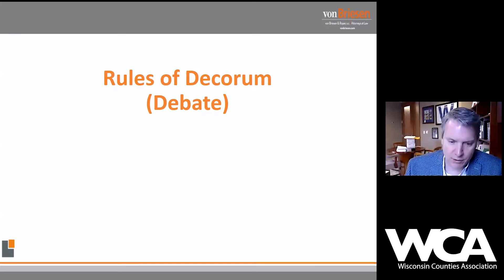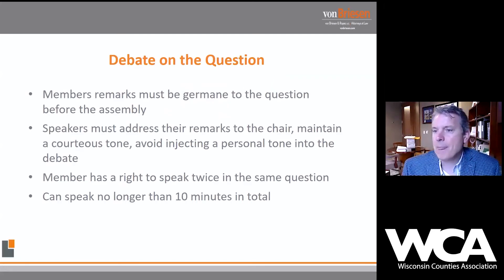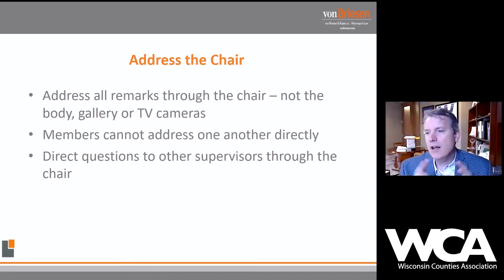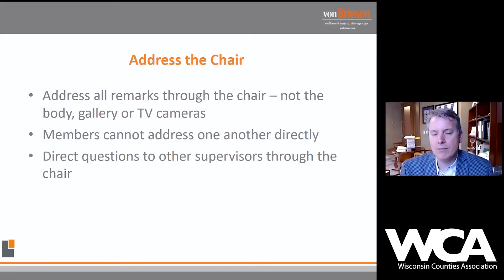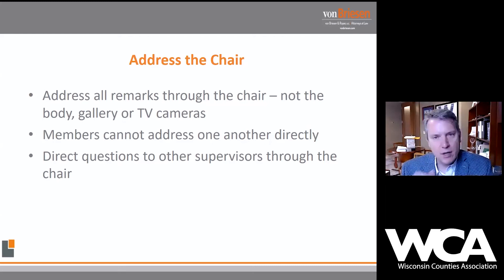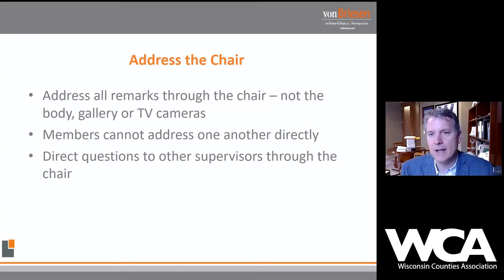When people are debating the question before the board or a committee, all remarks should proceed through the chair. We don't address the body, we don't address the crowd or the public, we certainly don't address TV cameras, and we don't address other supervisors directly. We want to direct our commentary through the chair.